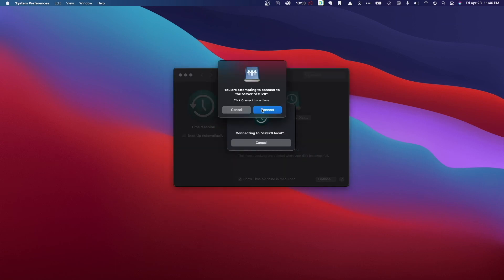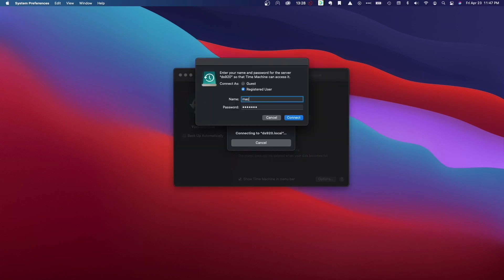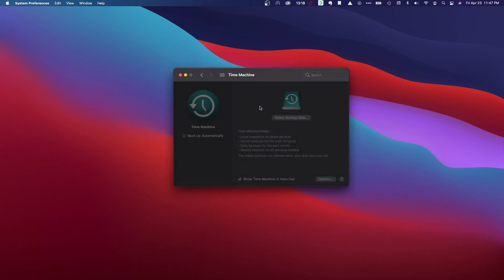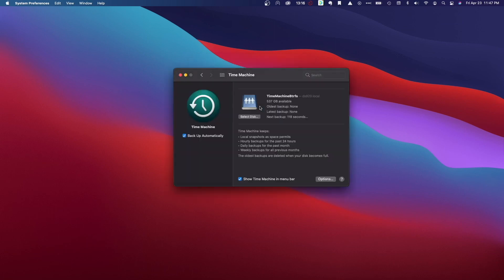Now I need to connect to the Synology NAS, log in, and finally, Time Machine will be ready to backup the Mac, which should happen in a few minutes.